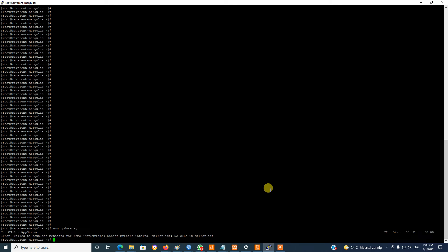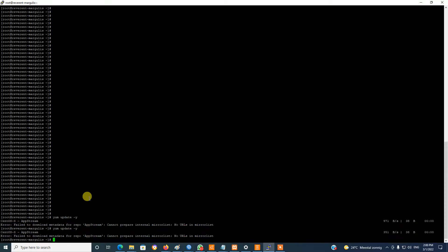Hello everyone. In this video I will solve this problem. The system cannot be updated when trying 'yum update'. It fails to download a new link in the mirror list. How to solve this problem?